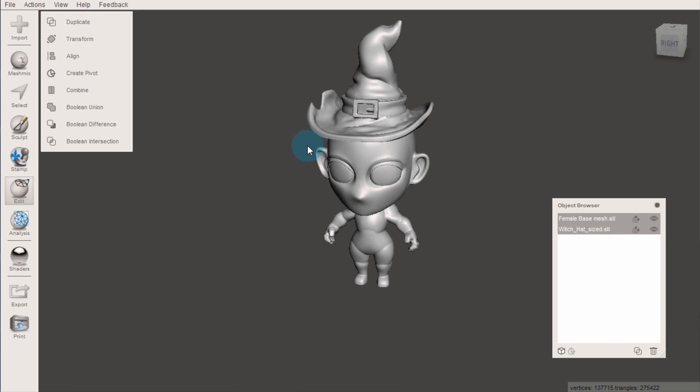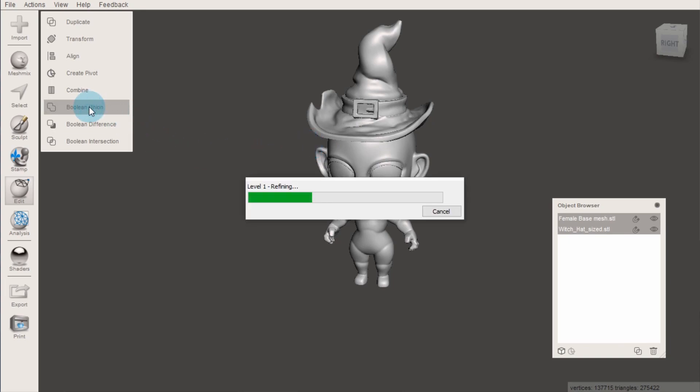Then click boolean union and wait for it to process. Then click accept. You will see they are now the same object in the objects browser.